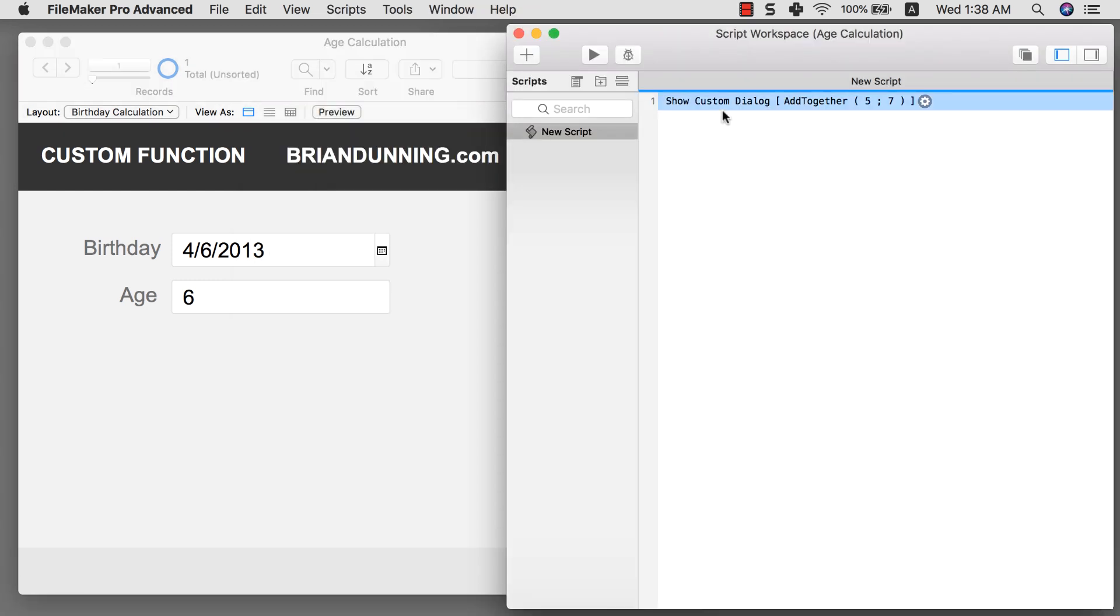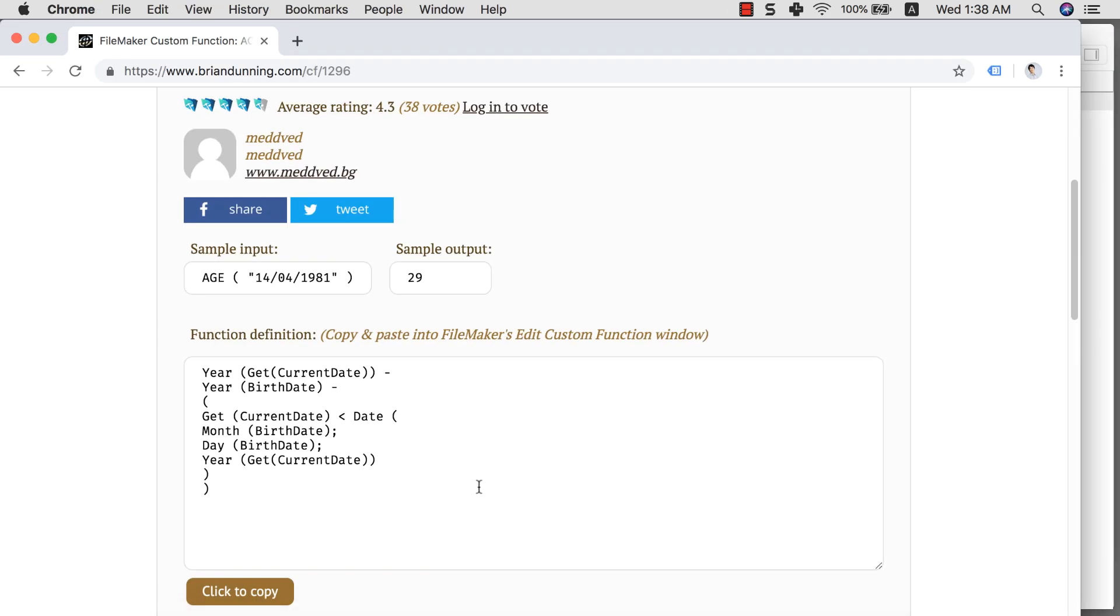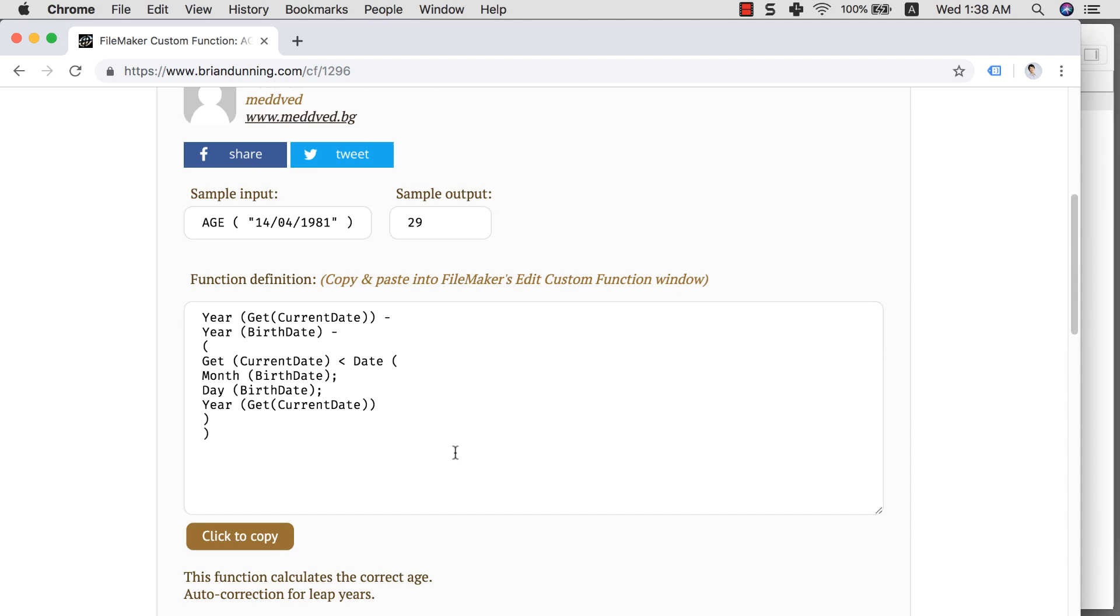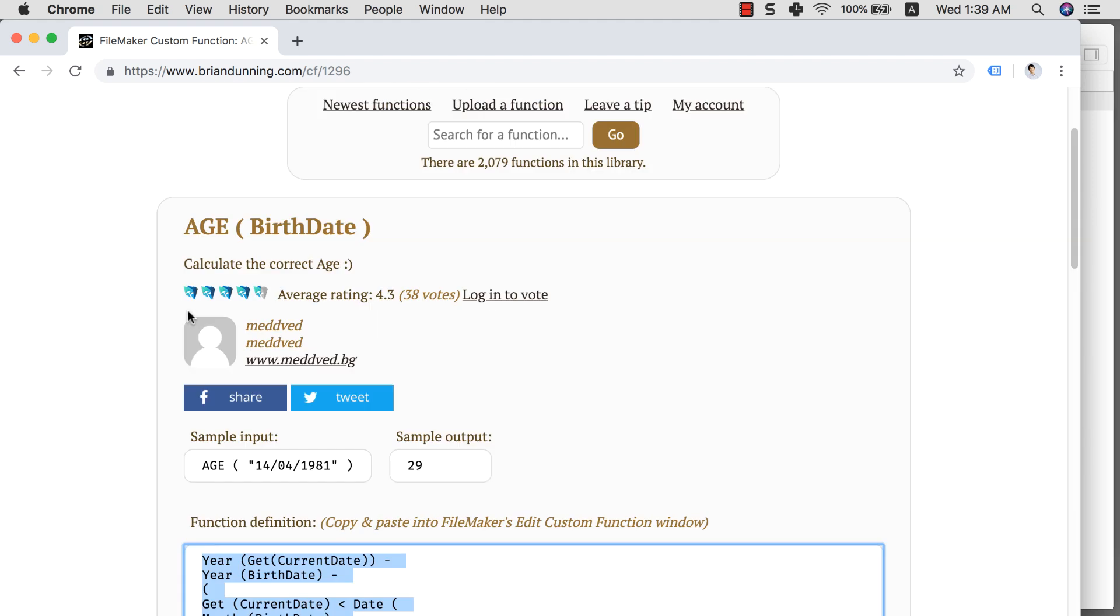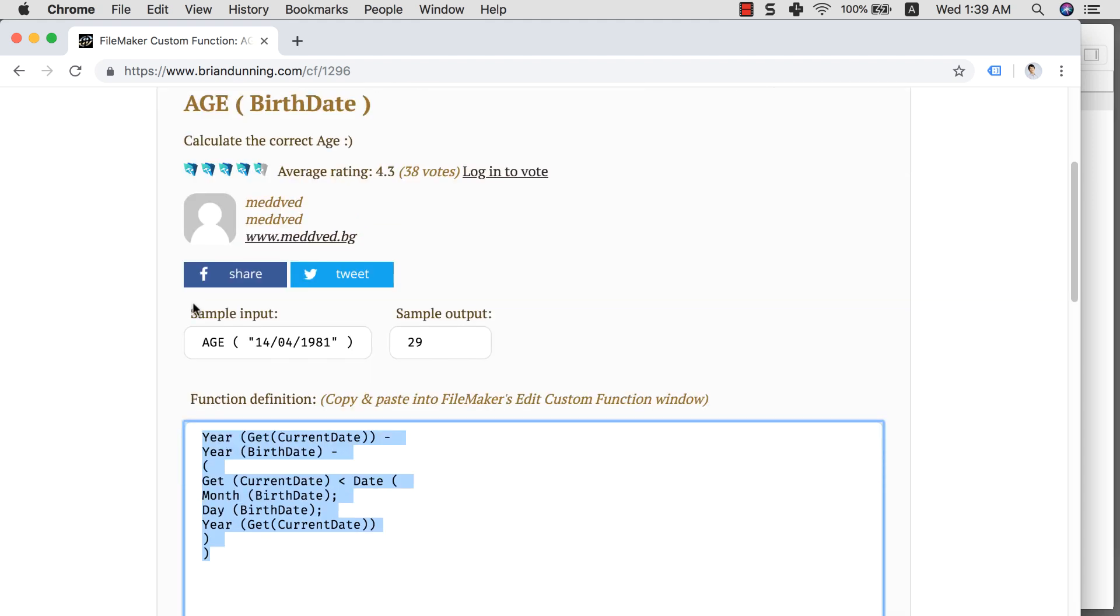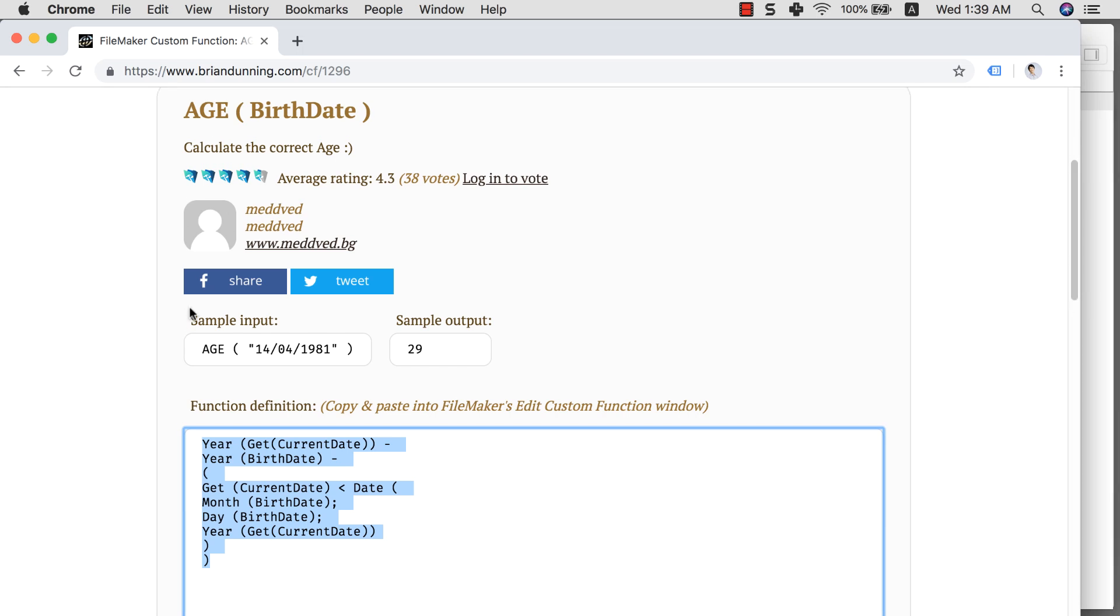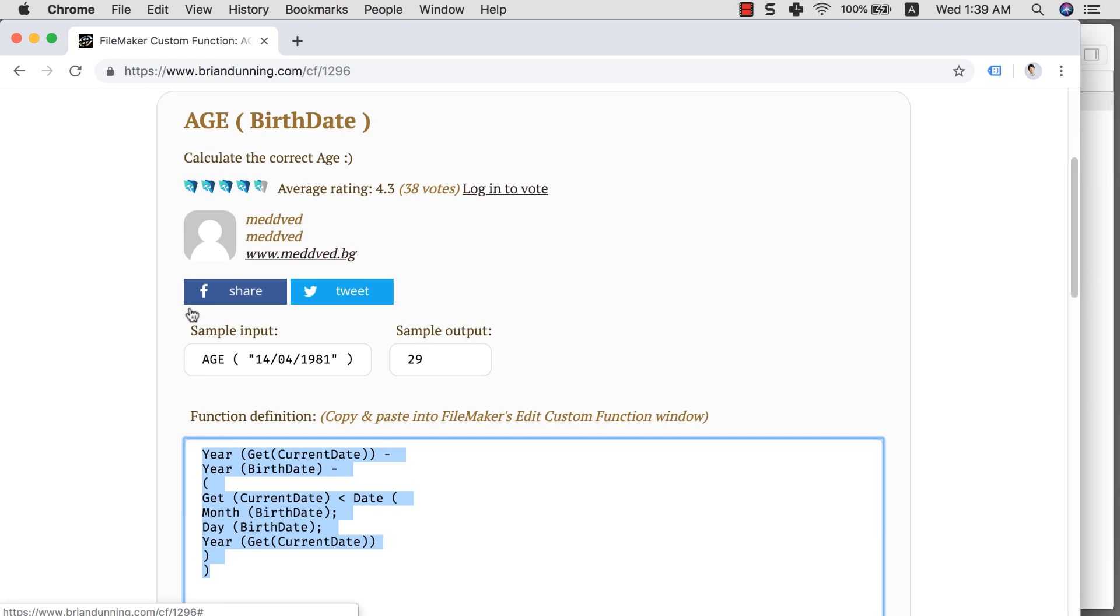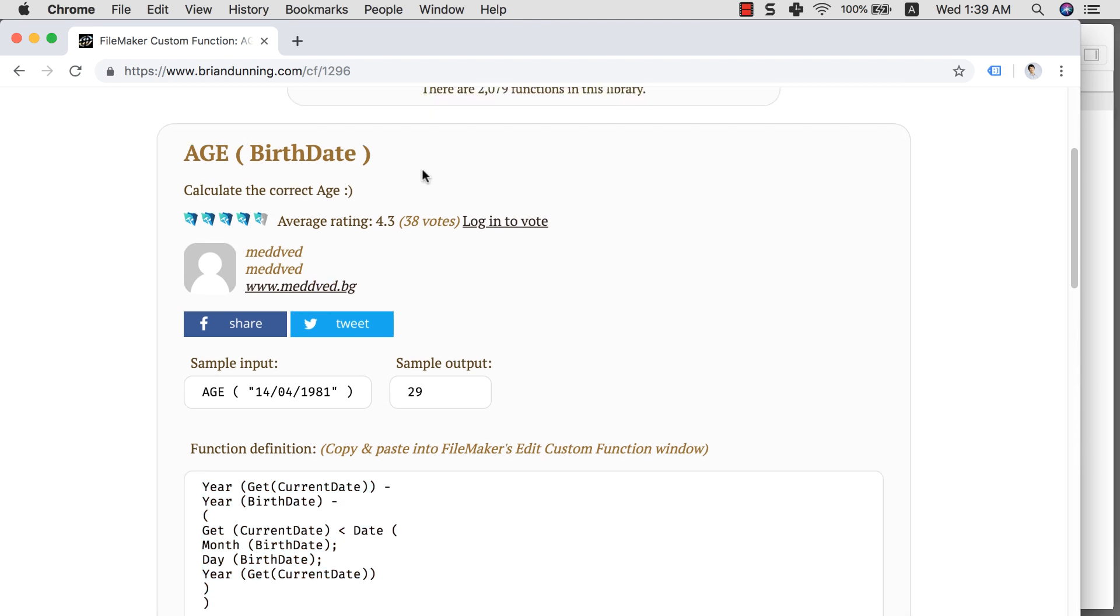Now one of the very cool things that you can do with using this along with BrianDunning.com is that in here it gives you a formula of how to set up a custom function. So let's try this and see how it goes.